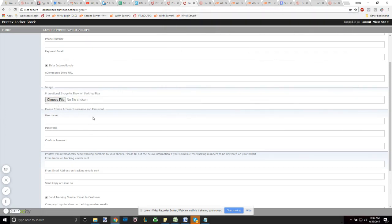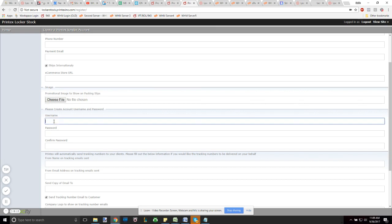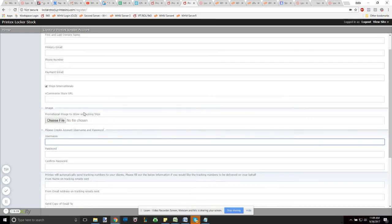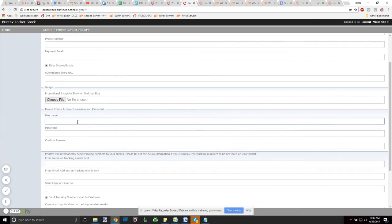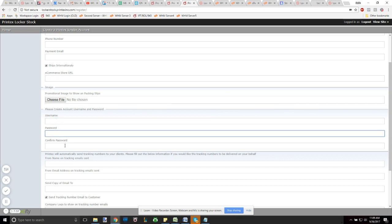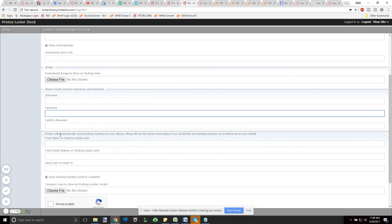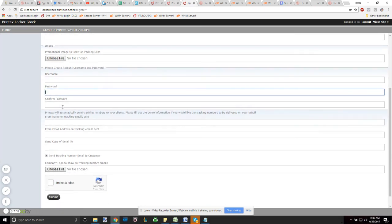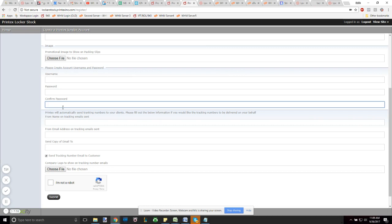Now to create the username and password, this is actually the credentials you'll use to log in to Locker Stock inventory system after this form is completed. Be sure that your username is something you'll remember. It will have to be unique. And in the event that the name's already taken, the system will let you know that it's already been taken and you can't use it. Definitely write this down, it'll be handy in the future. Your password just needs to be confirmed.